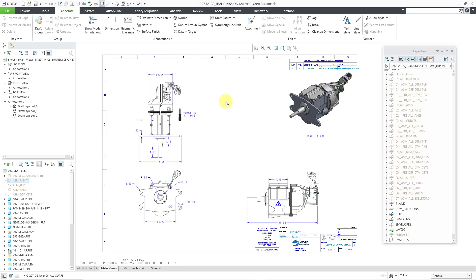So there you have it — that's how you can manually create layers, manage the visibility of your different layers, and manage individual views separately from the rest of the drawing.